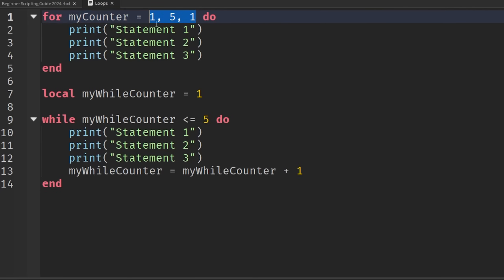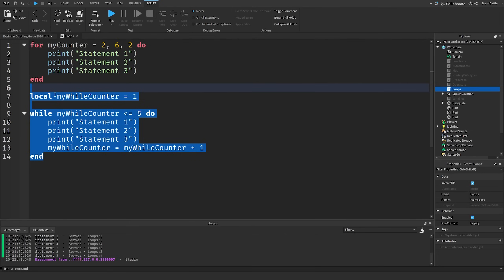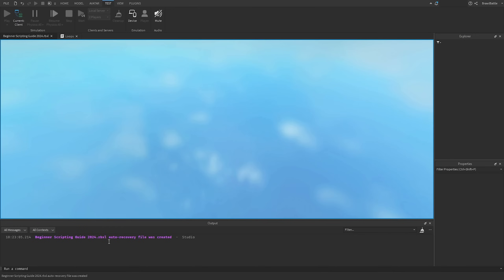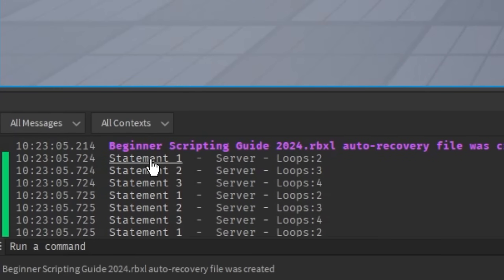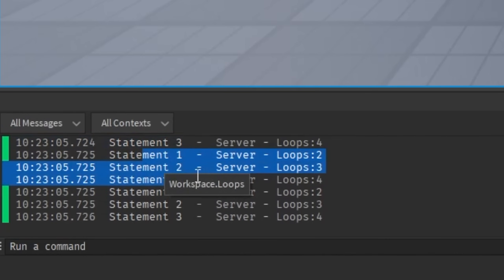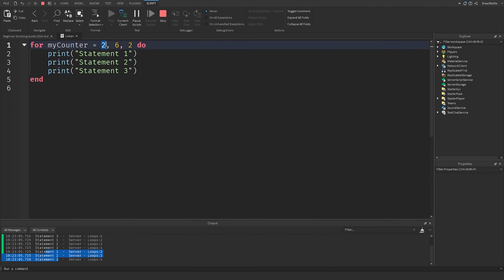We can also use a bigger incremental value. For example, starting at 2, ending at 6, and incrementing by 2 — the loop runs at counter values 2, 4, and 6, so the print statements execute three times. That's how you control your counter variables when using for loops, and the same concept applies to while loops.